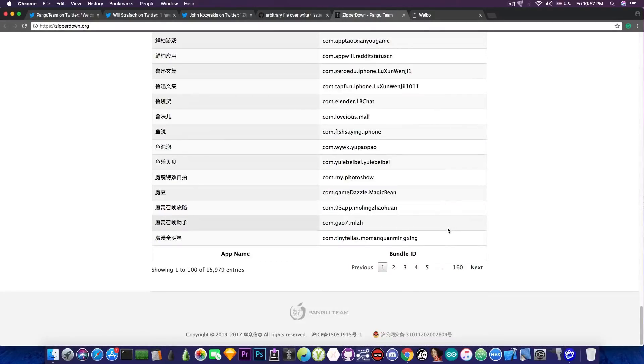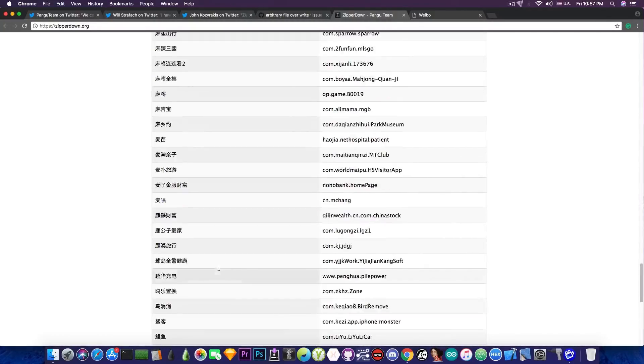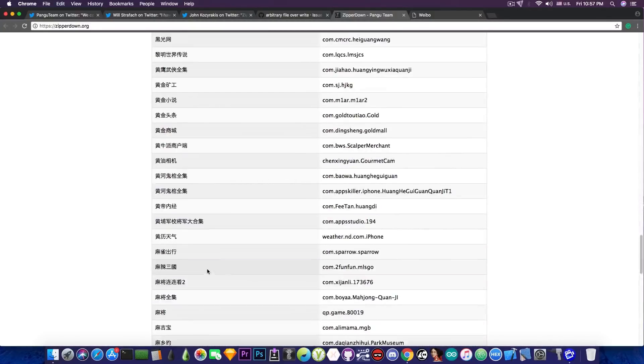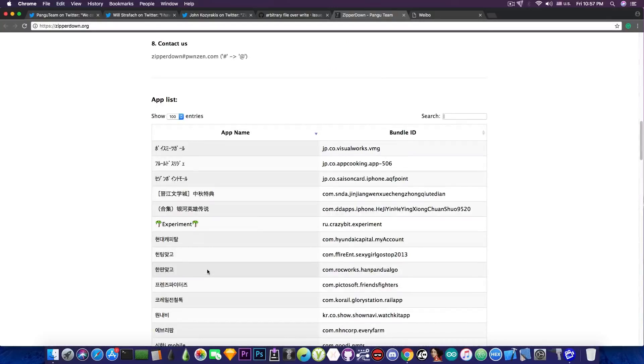There are actually quite a lot of applications, over 15k entries or 16k entries. So yeah, it's definitely possible that one of the apps you are using is vulnerable to this.